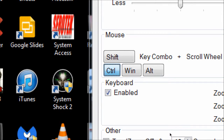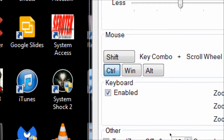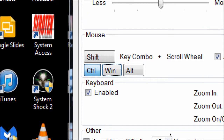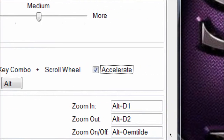The key combo for zooming is Control plus scroll wheel by default, and here's where you can customize it. If another program used that combination — like ZoomText, though you wouldn't run both at the same time — you can check or uncheck modifier keys. You can include the Windows key, the Control key, the Alt key, or the Shift key to build your preferred zoom combo.